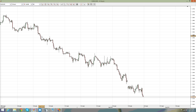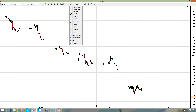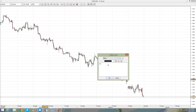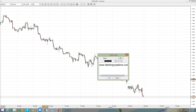Hello, this is fairbinaryoptions.com and we are continuing our binary options academy.